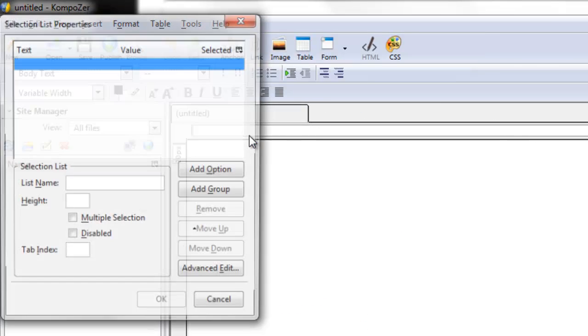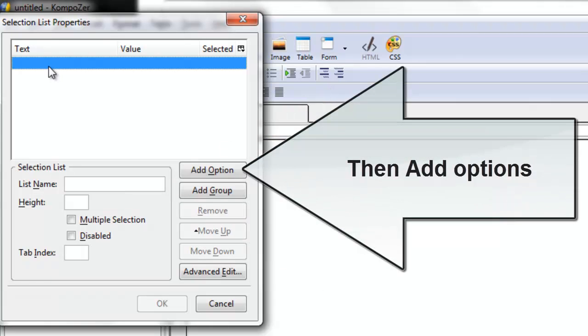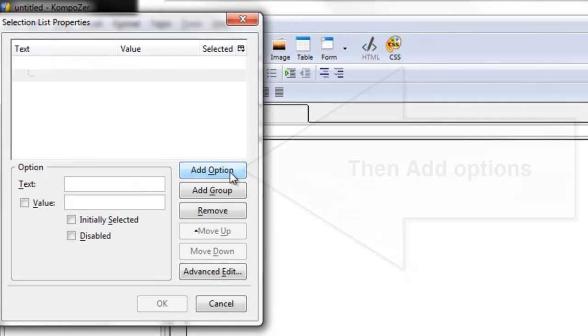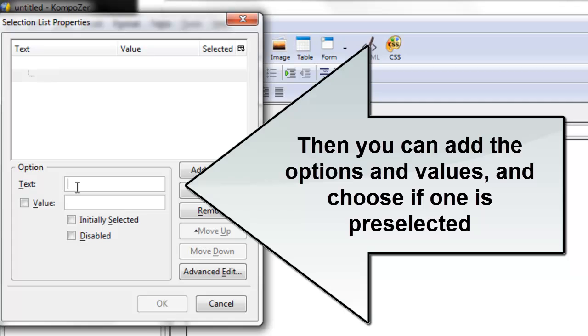A selection list. Name the list. Start adding options. Add options. Include the text to display and the value that will be returned.